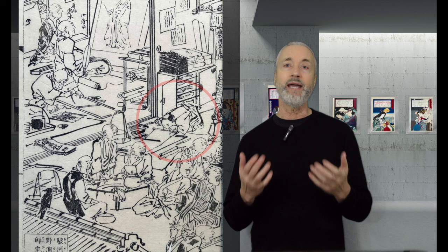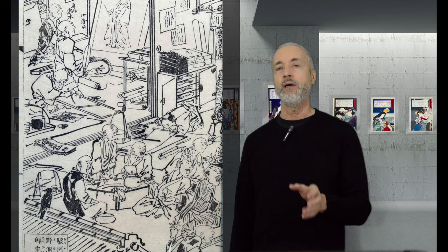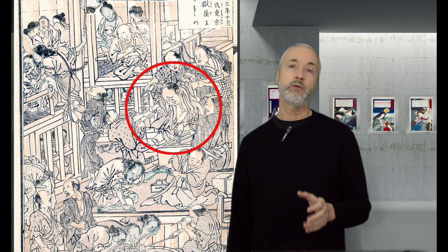But it was difficult to make a living as a traditional Kano school painter, and it really didn't fit his temperament. So he began painting in the ukiyo-e style, under the name Kyousai.